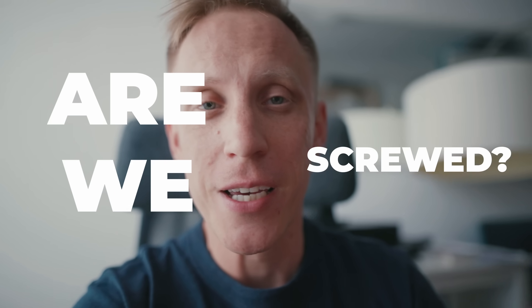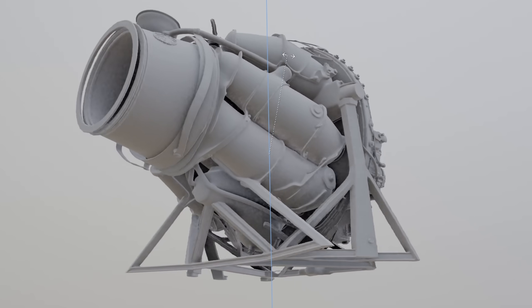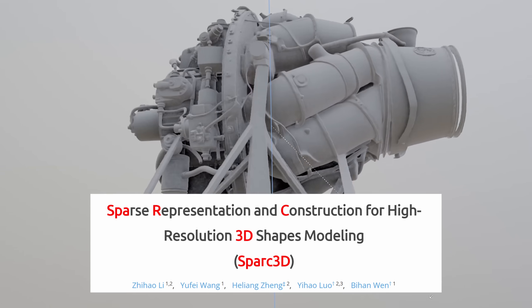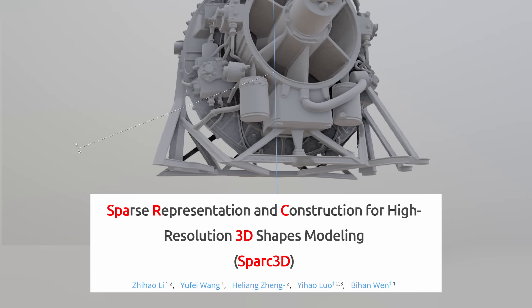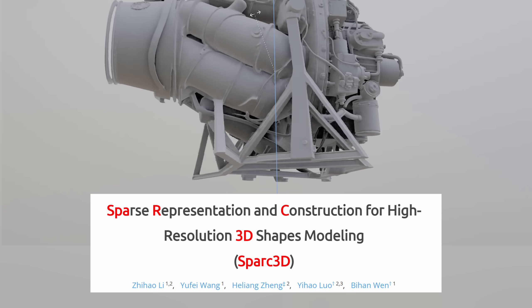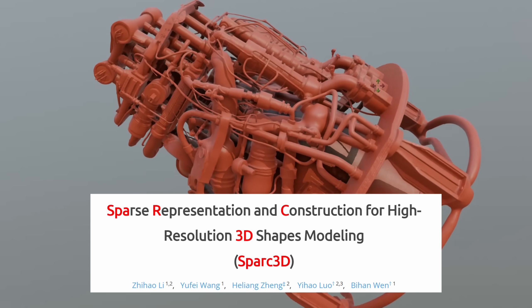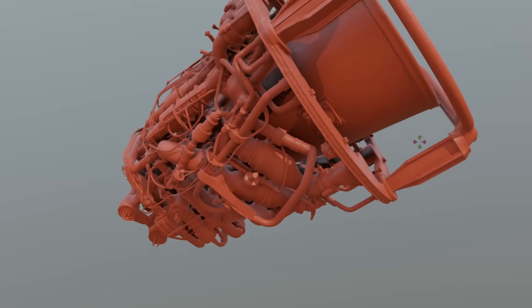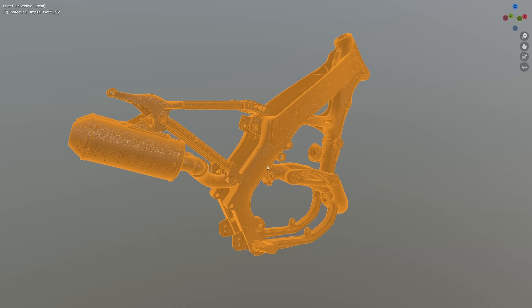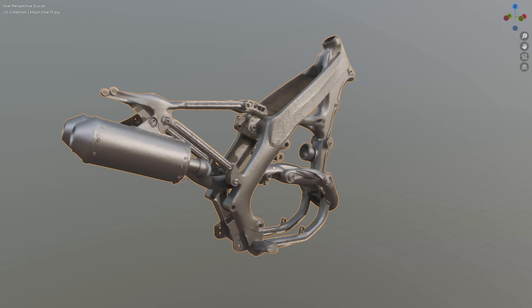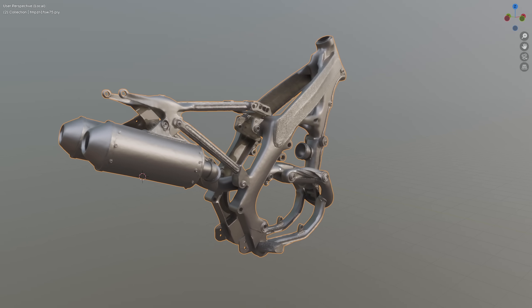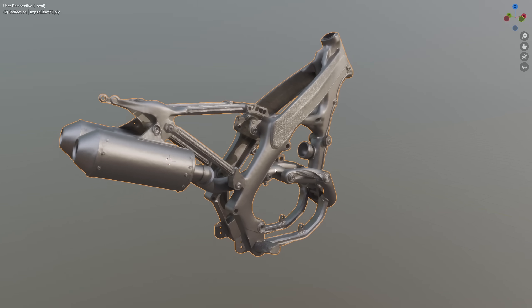Are we screwed? I mean, 3D artists, whether aspiring or already working within the industry. A bombshell paper just dropped along with a live demo. It's called Spark 3D, or Sparse Representation and Construction for Hi-Res 3D Shape Modeling, a new research project from Nanyang Technological University.